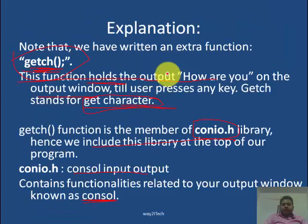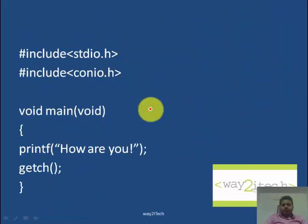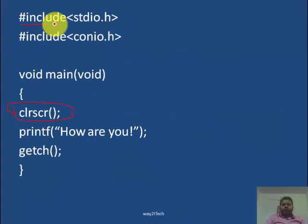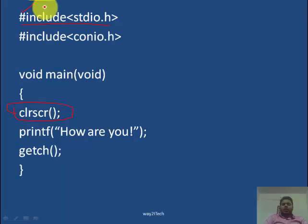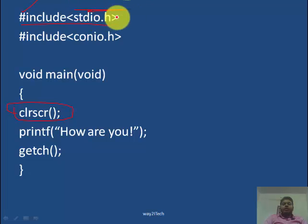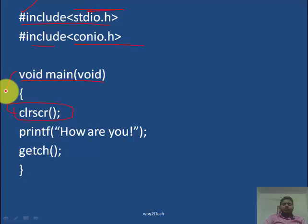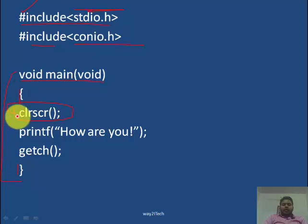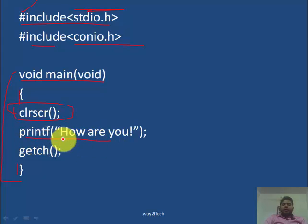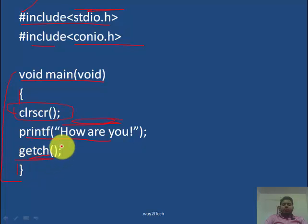I hope this program is clear — I will explain the program once again. Hash include stdio.h: hash means execute this line first, include means go to the include directory and expand the stdio.h header file. Similarly, include conio.h header file. Void main is the entry point of our program — this is the main function. The curly brackets are the block of the main function. Clrscr is used to clear the output screen. Printf is used to print the message 'hello, how are you' on the screen. Getch is used to freeze the output window.